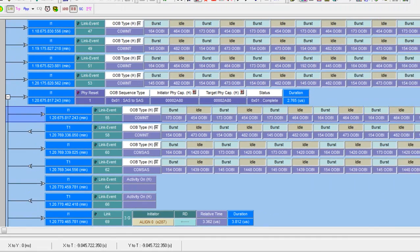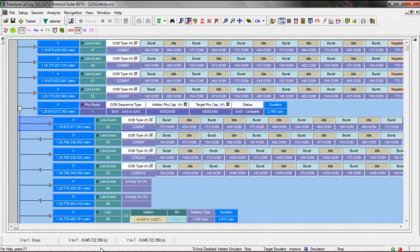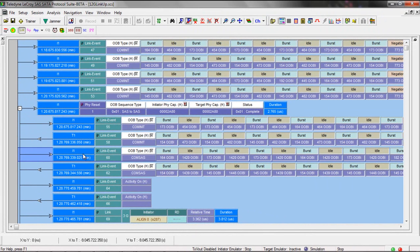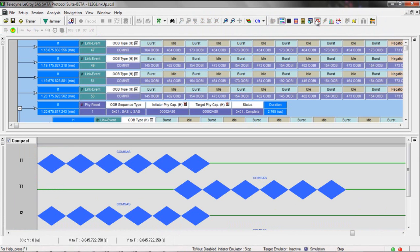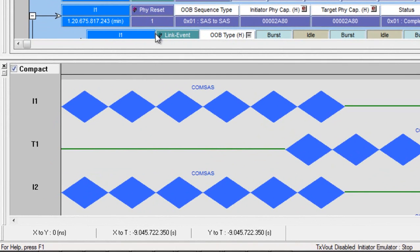So you should see 160 OOBI for aligns and 480 on the idle interval. If you want to verify actual OOB timing, we have a waveform view that gives you a graphical display where you can make timing measurements.